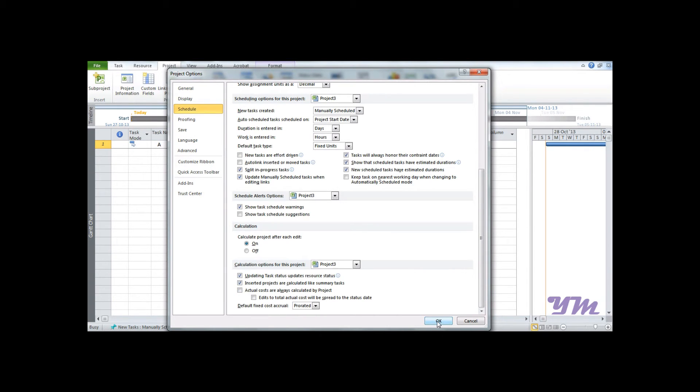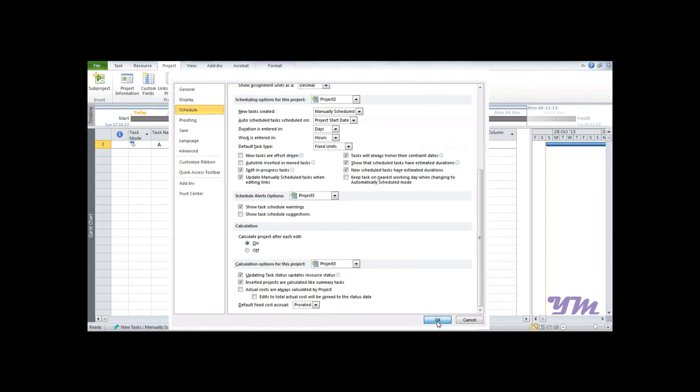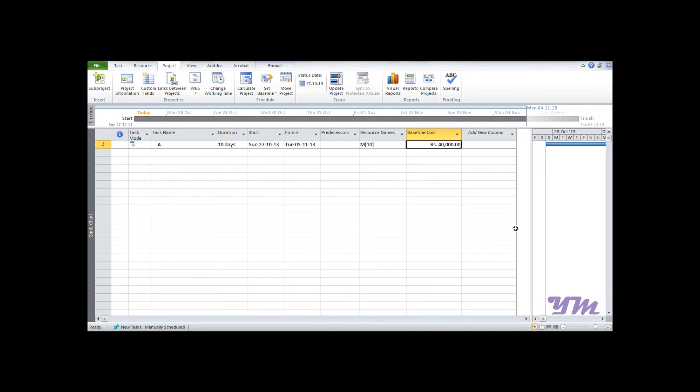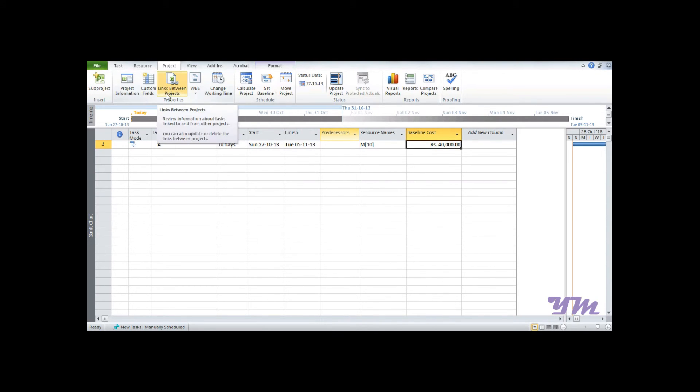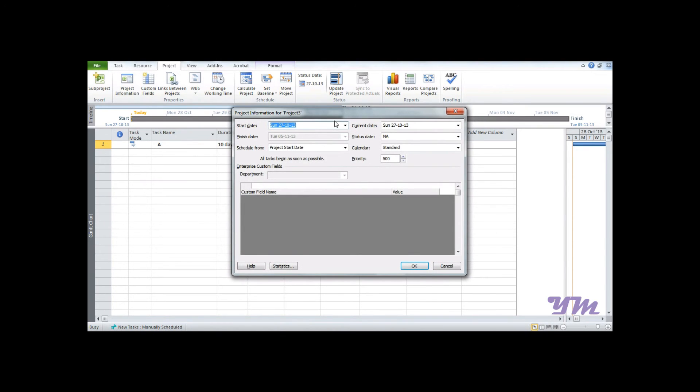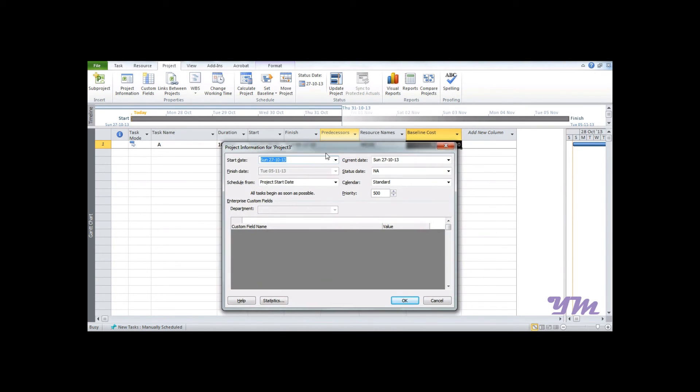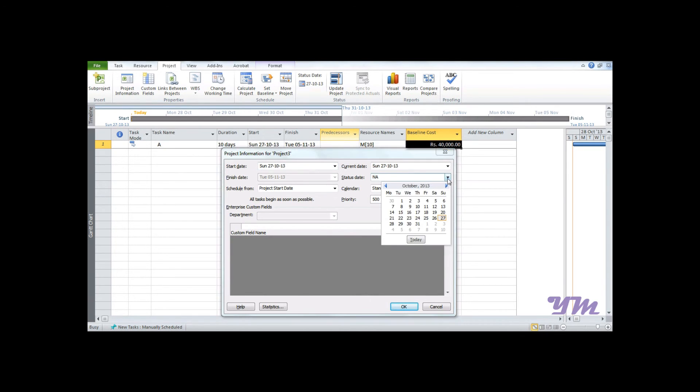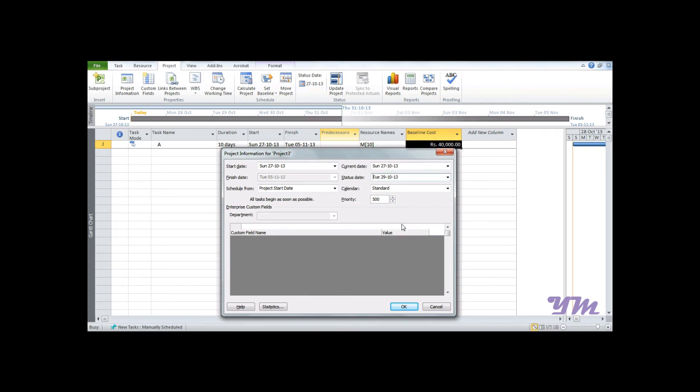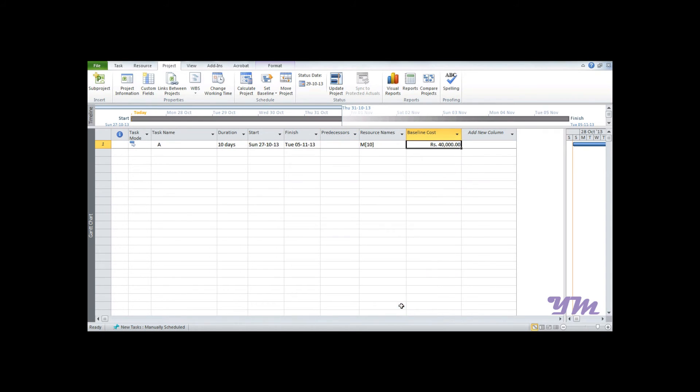Now let's set the status date. Status date is the date at the end of which you would like to know the status of the project. Let's say we want to know the status at the end of the third day. Being started 27 October 2013, we would set the status date as 29th because it's the third day, and press OK.